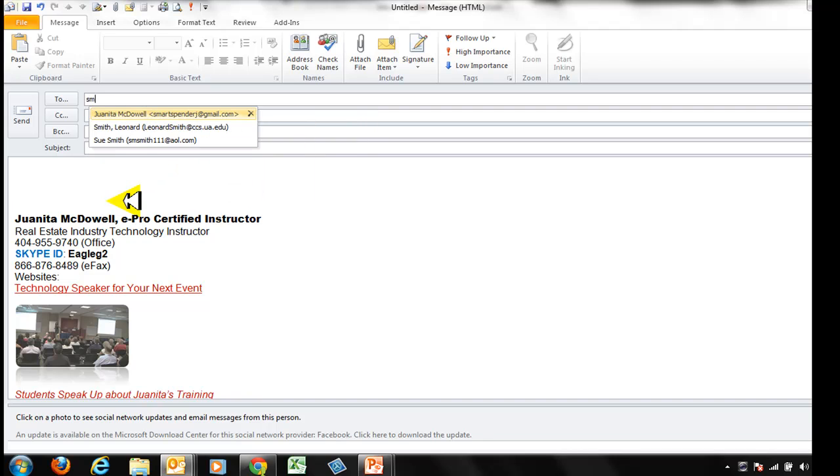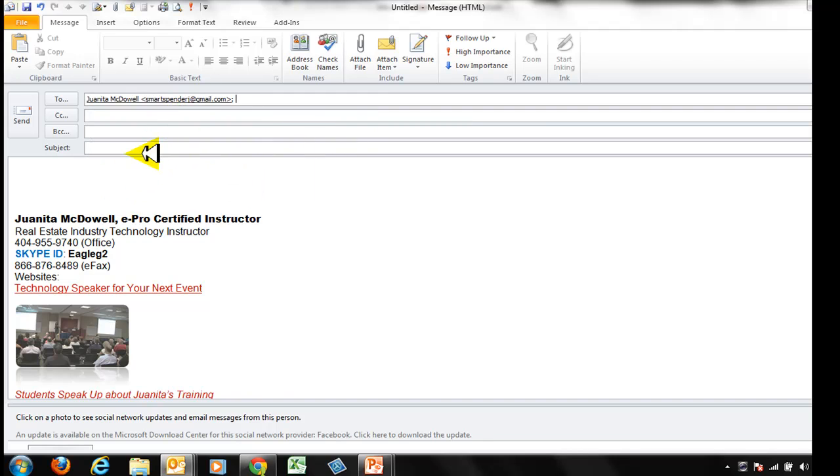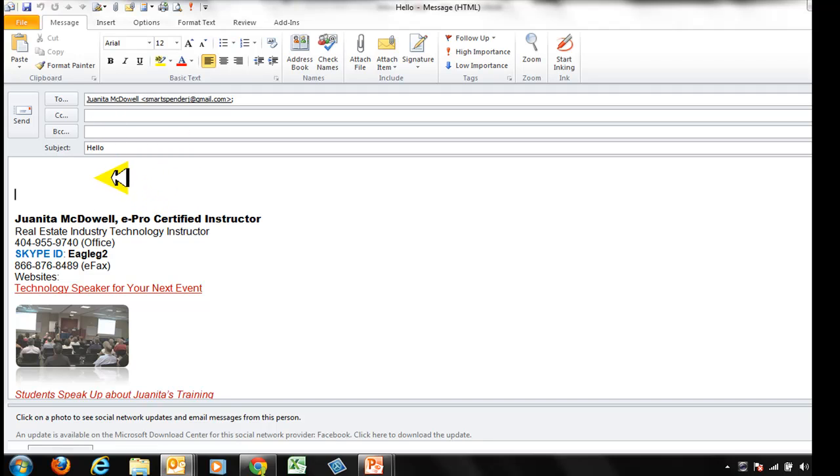Let's send it to my Smart Spender J. I'm going to say hello. I just want you to see that it's going to sit in my Outbox, it's not going to send right away. So I'll hit send.